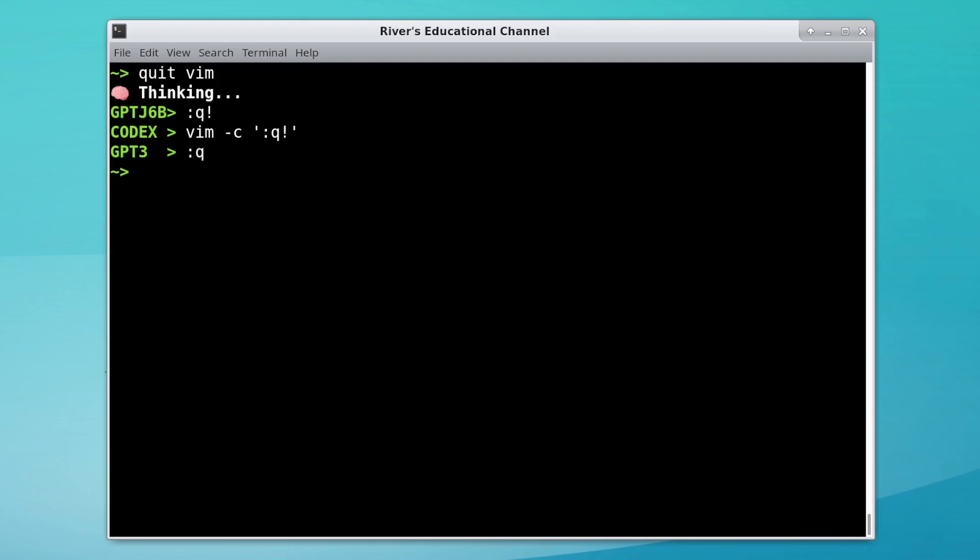If we ask the AI to help us quit Vim, only Codex knows that we're in Bash, and that's probably because of how its prompt is structured. More on that later.